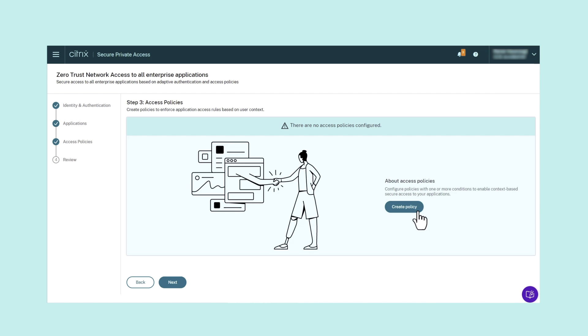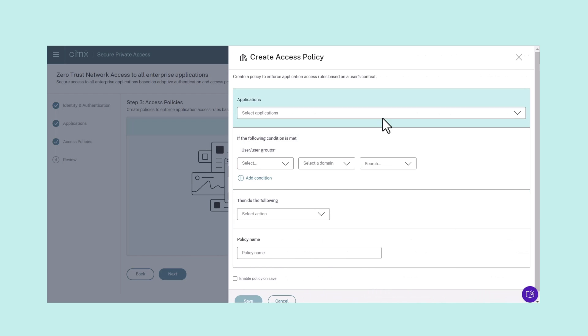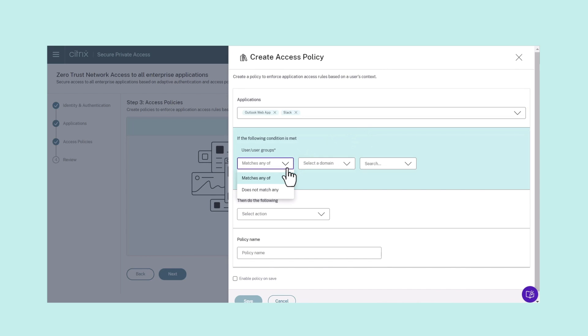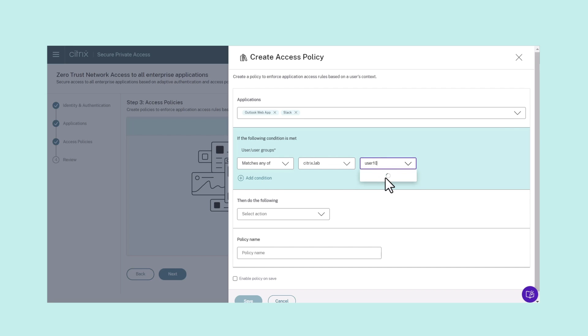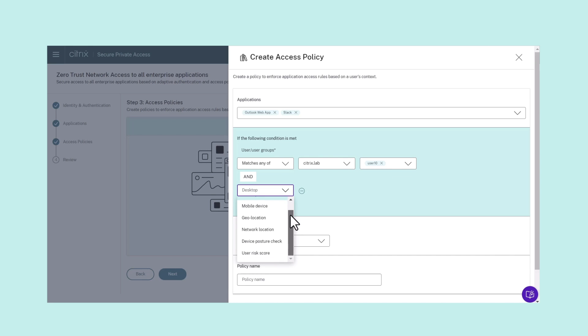Step 3: Create Access Policies. Once you have configured the app, the next step is to configure the contextual access policy for that application. The admin can configure the policy as per their context requirements to either allow, allow with restrictions, or deny access to the user.